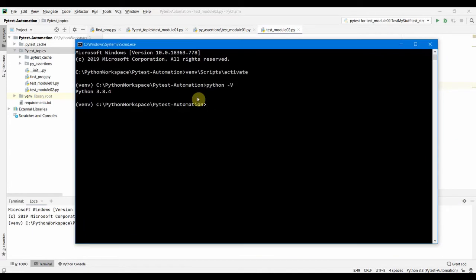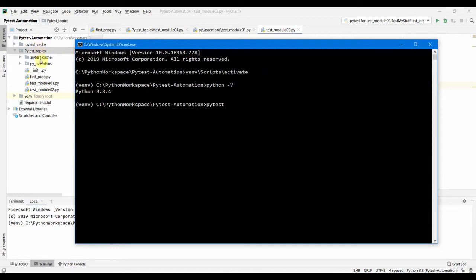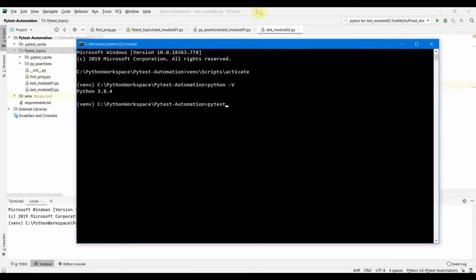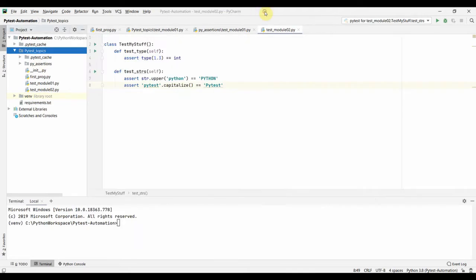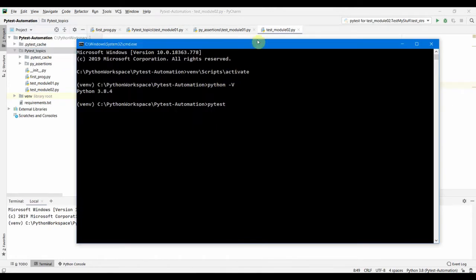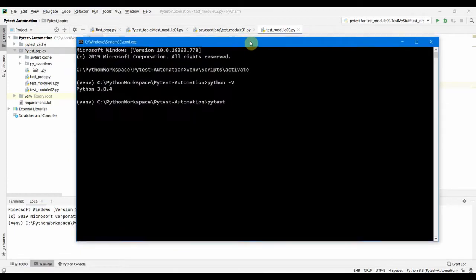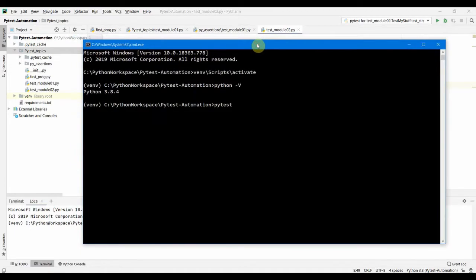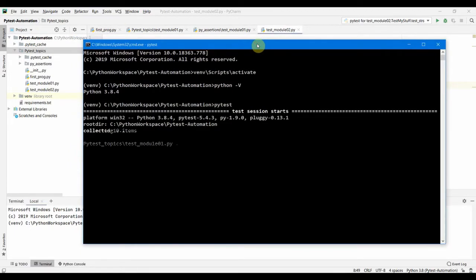So coming back to our discovery, we can just type PyTest here and what this is going to do is it is going to search inside this PyTest automation folder and start searching all the files with the name test and run all those files and search for all the functions which name starts with test. So let us try to run that and see what happens.